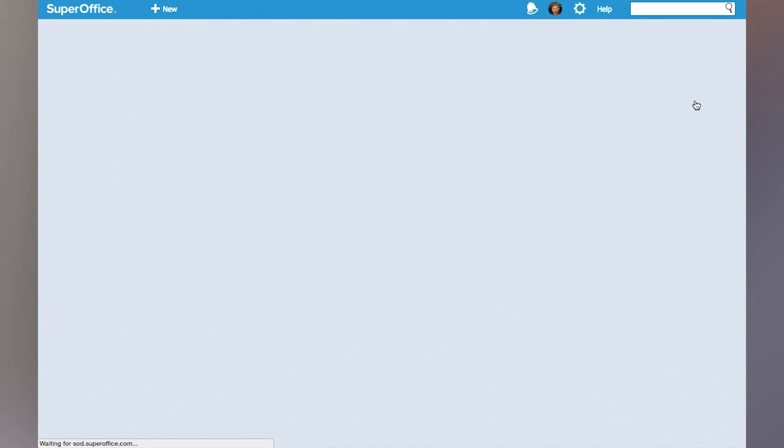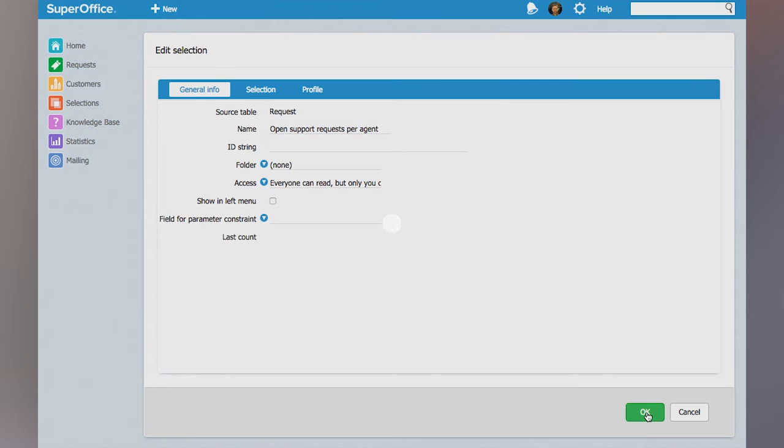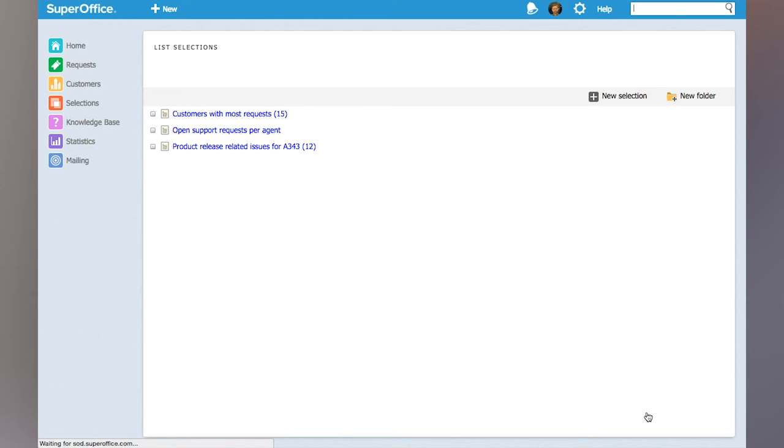I'm going to save it as open support requests per agent. Now we can execute this,